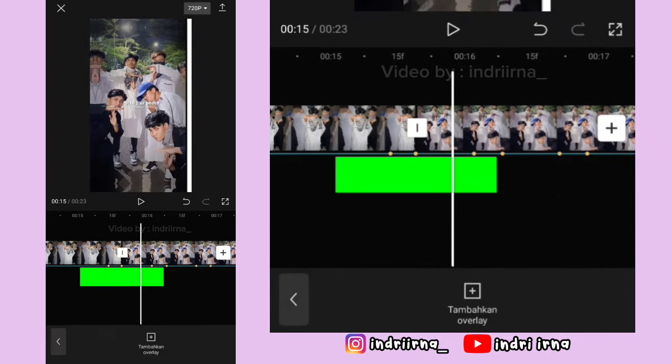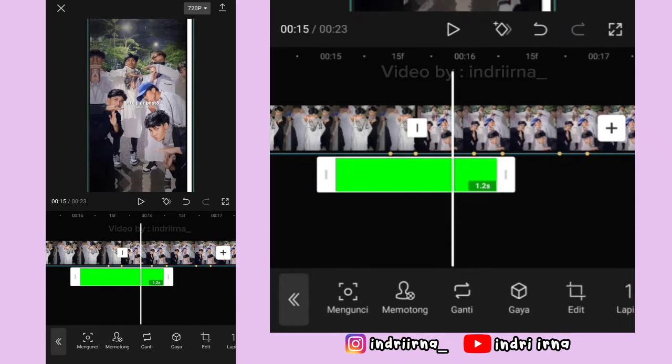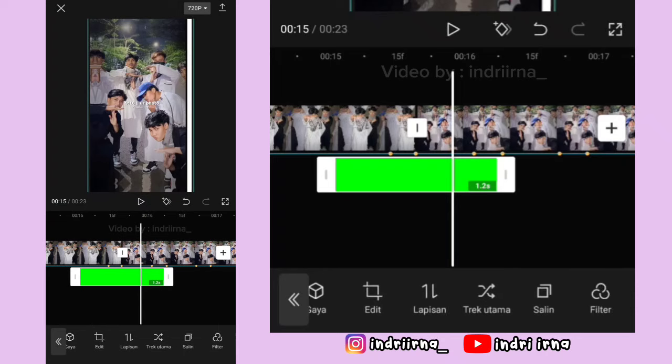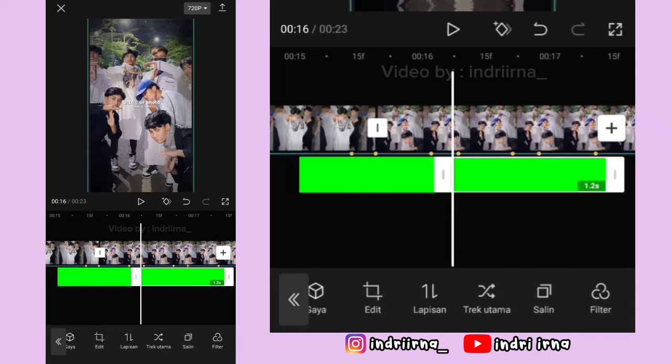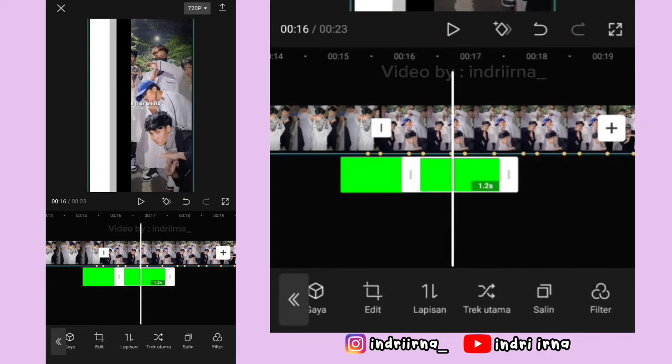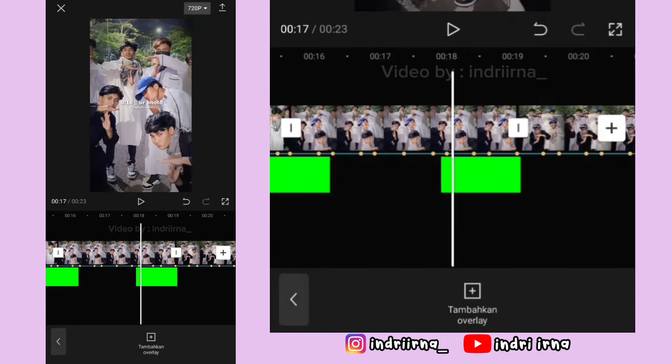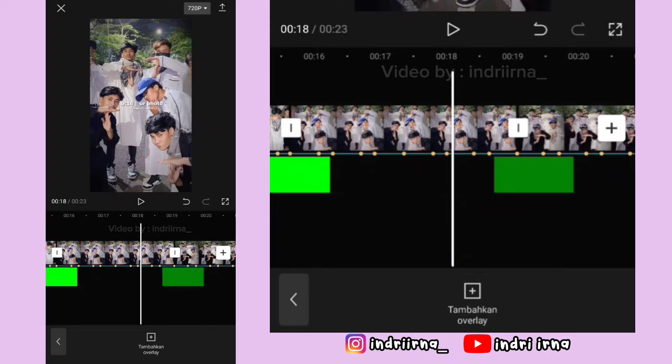Sekarang salin transisinya. Simpan di antara foto ke-5 dan ke-6, kayak gini ya.